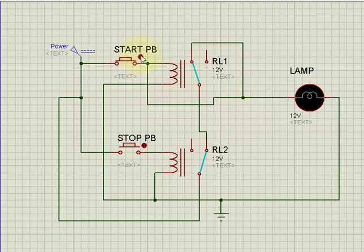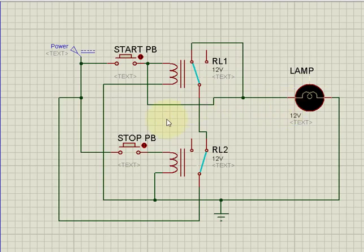If I release the stop button, the lamp remains in the off state unless I press the start button again. So: press start — lamp on; press stop — lamp off immediately. This confirms the relay latching circuit works as required.